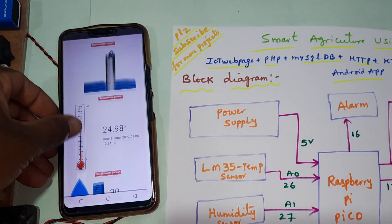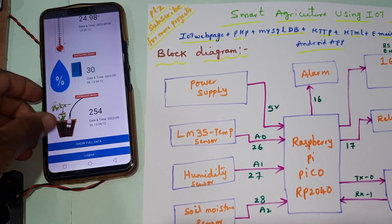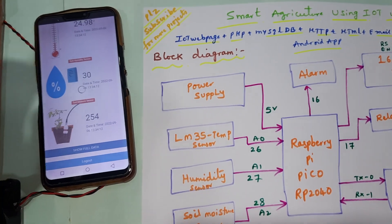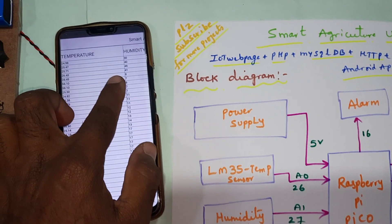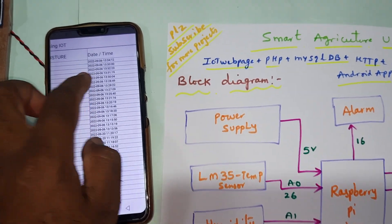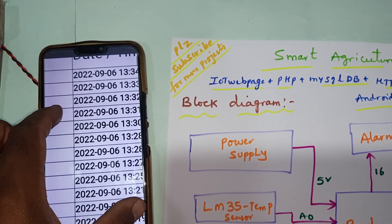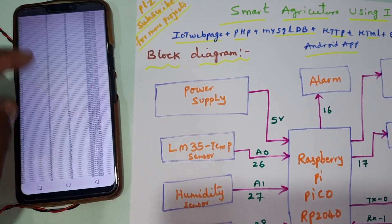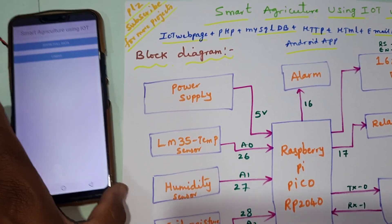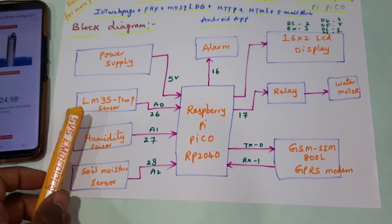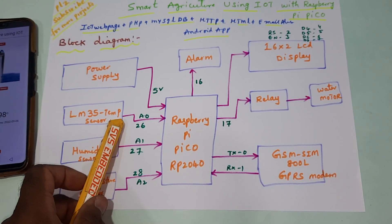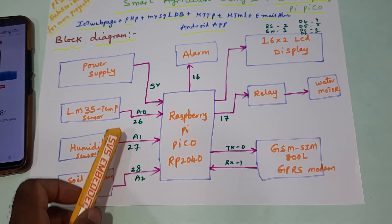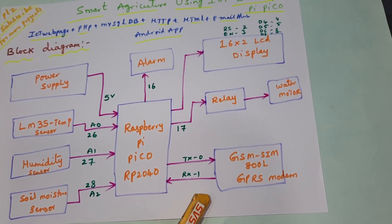Temperature sensor, humidity sensor, and soil moisture sensors - we can see the full data on the LCD: temperature, humidity, moisture, and date and time. LM35 temperature sensor, humidity sensor, and soil moisture sensor are connected with A0, A1, A2, pins 26, 27, 28.